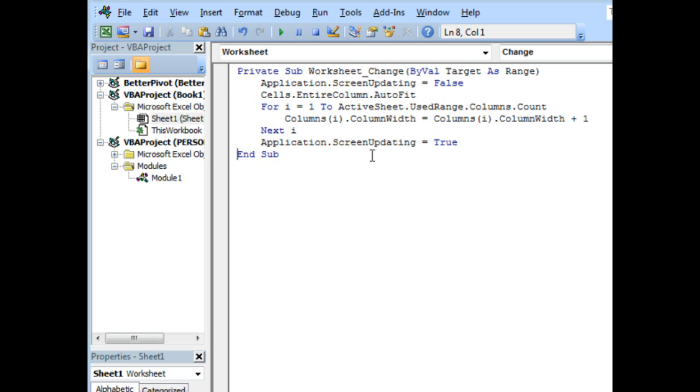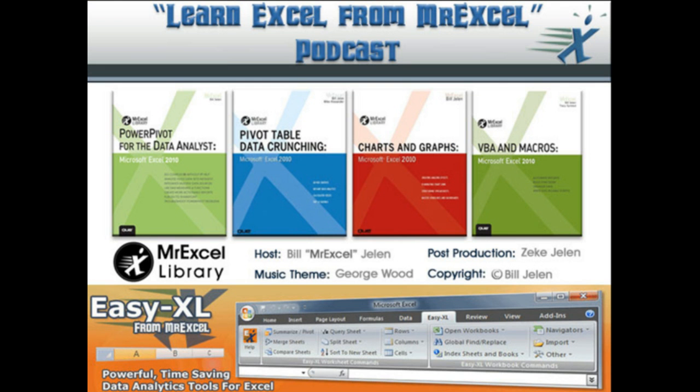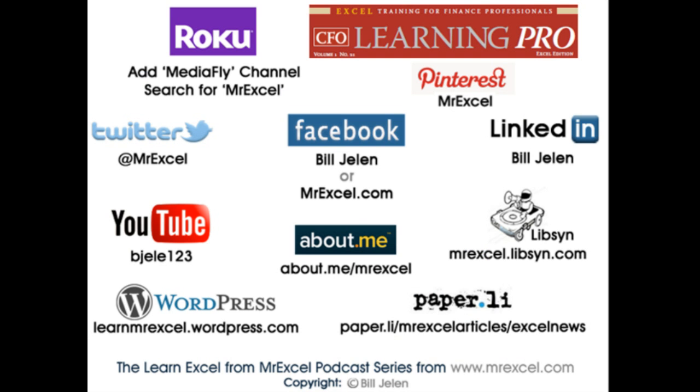You'd have to add this code to each sheet that you wanted it to work on, great idea from Mark, and a little bit of extra code there to add a bit of padding. I want to thank Mark for sending that question in, and I want to thank you for stopping by, we'll see you next time for another netcast from MrExcel.